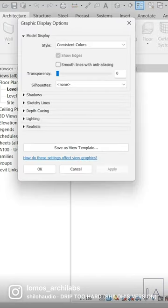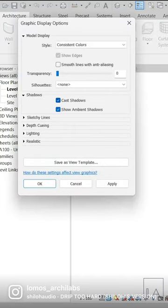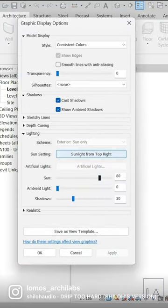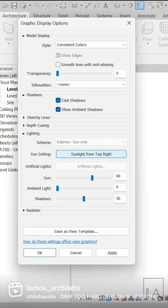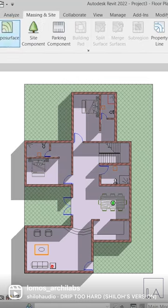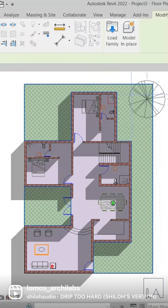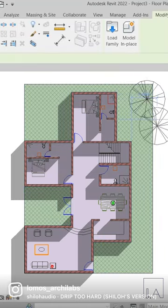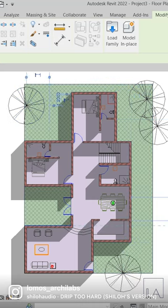Select graphic display option in visual styles and turn on shadows and adjust the settings. Add some trees in the surroundings and it's done. Let's find out in the next video.